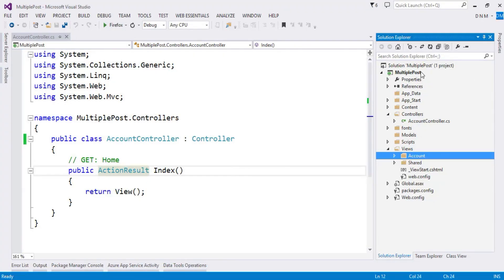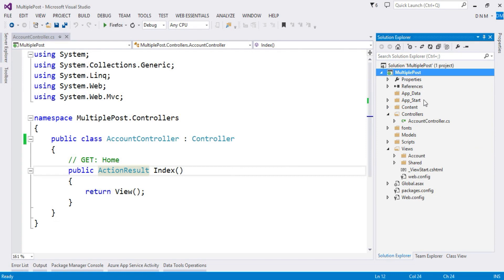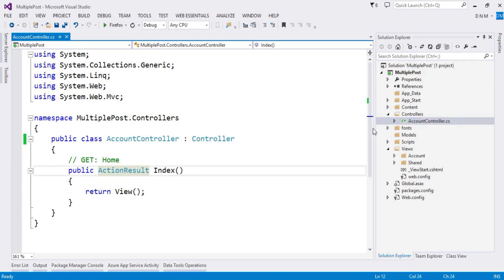As you can see here, I already created one MVC application called Multiple Posts, as well as I added one controller and the name of that controller is Account Controller.